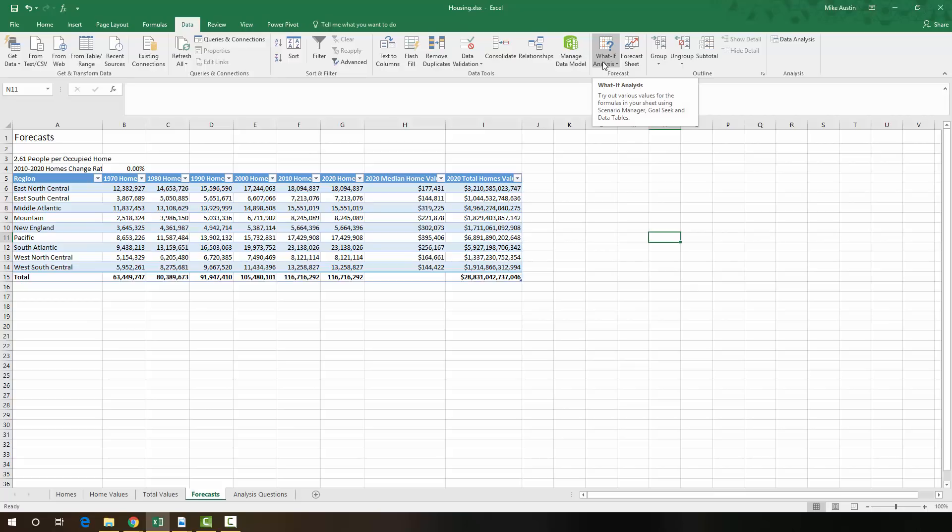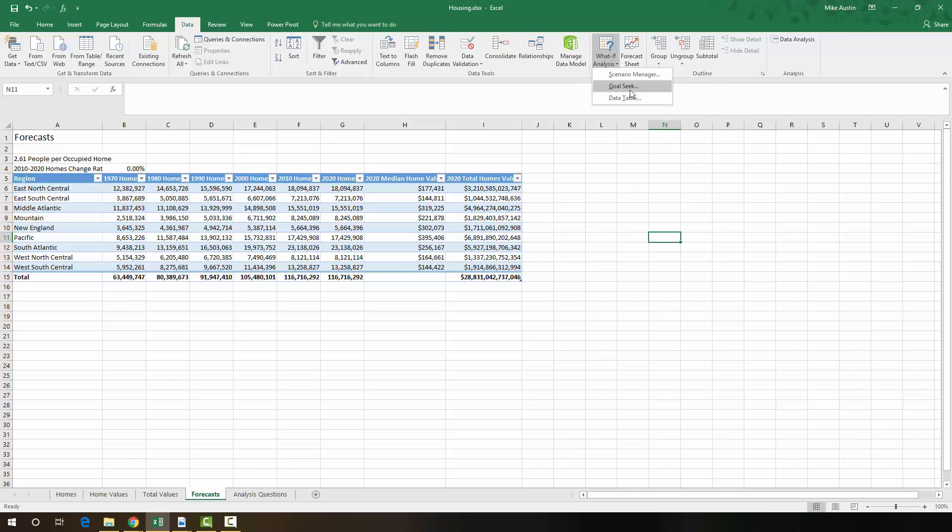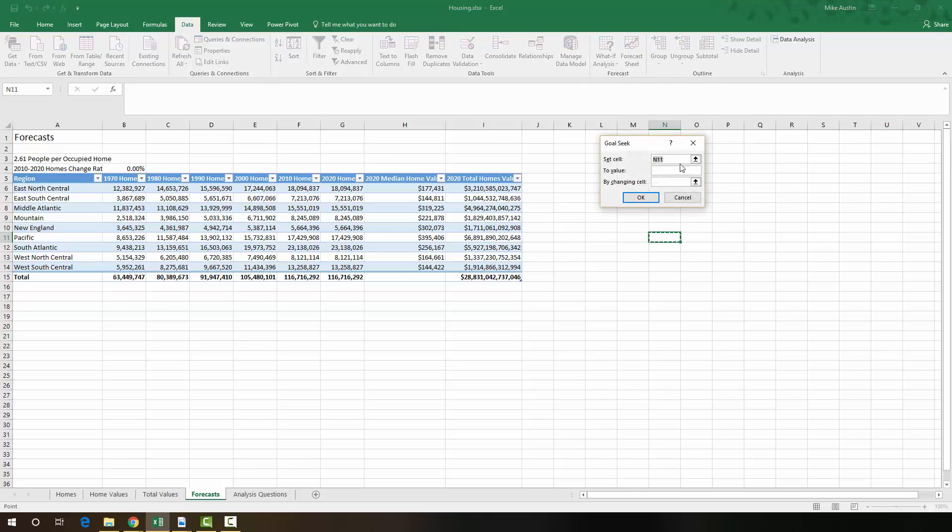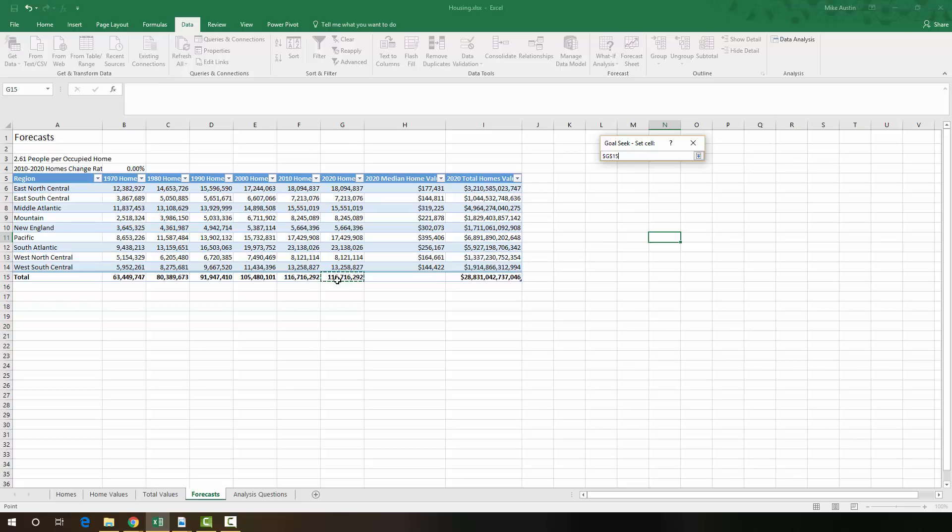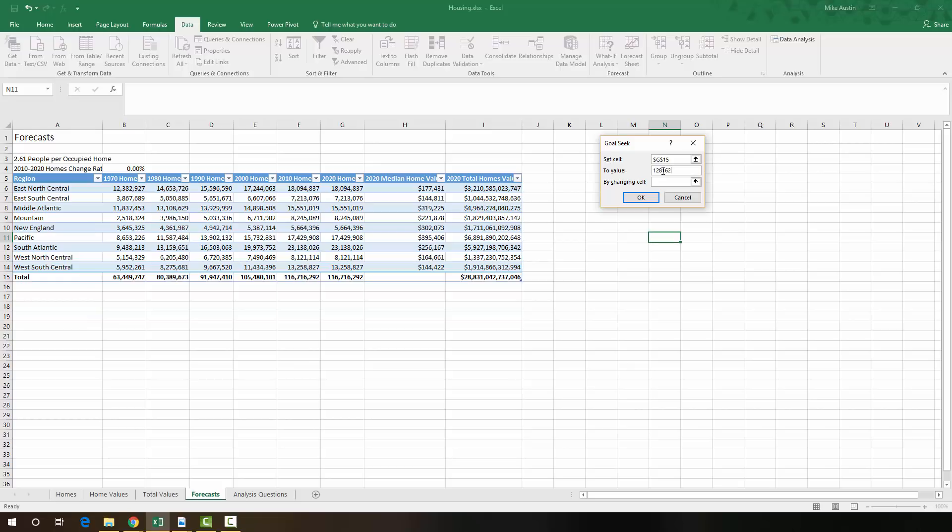So we're going to go up into the What If Analysis up in the Data tab from the ribbon. And we're going to select Goal Seek. And we're going to set the 2020 homes number right there in the total, which is G15, to 128,162,068 people. So just make sure that you type that in correctly.